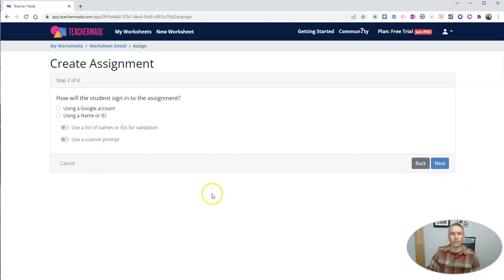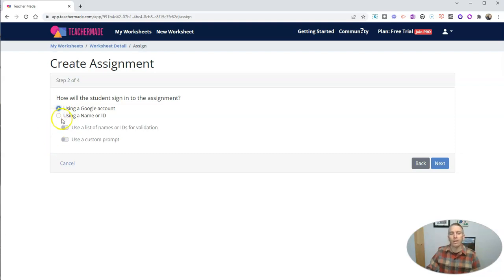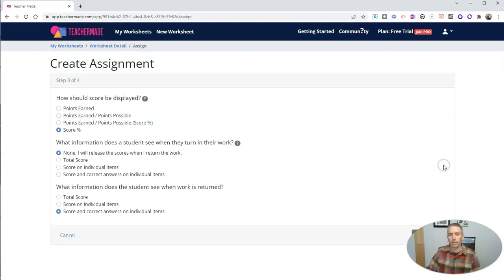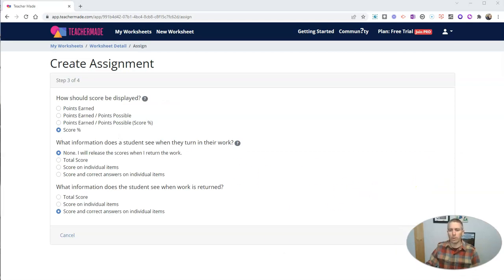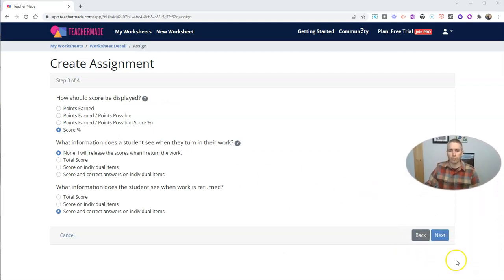Let's go ahead and hit next. I'm going to have my students sign in using their Google account for this demo. You could also create names and IDs if you wanted to. Let's hit next. I like those point values.